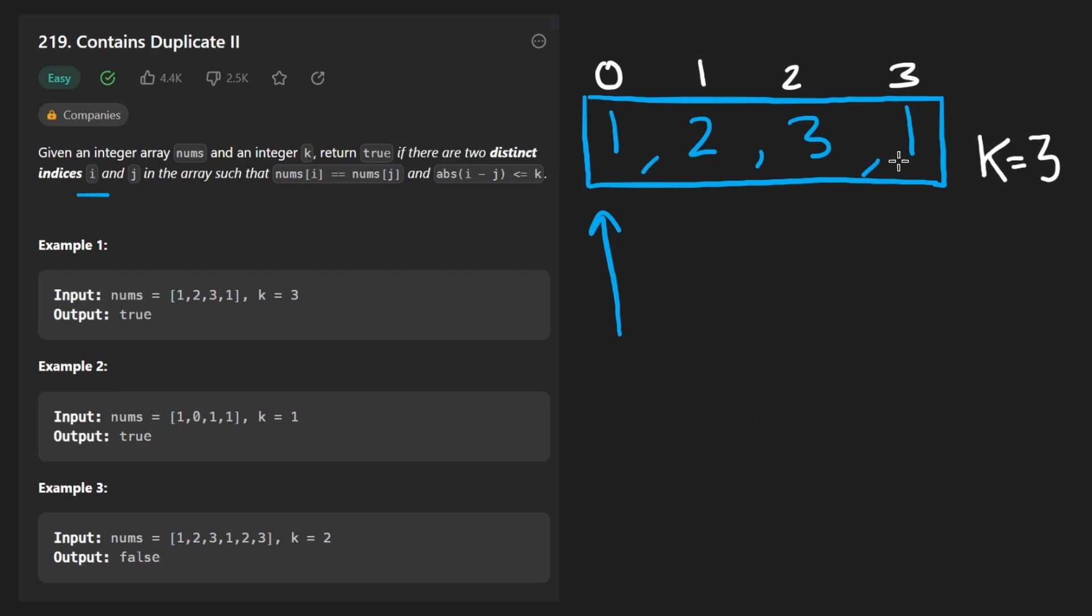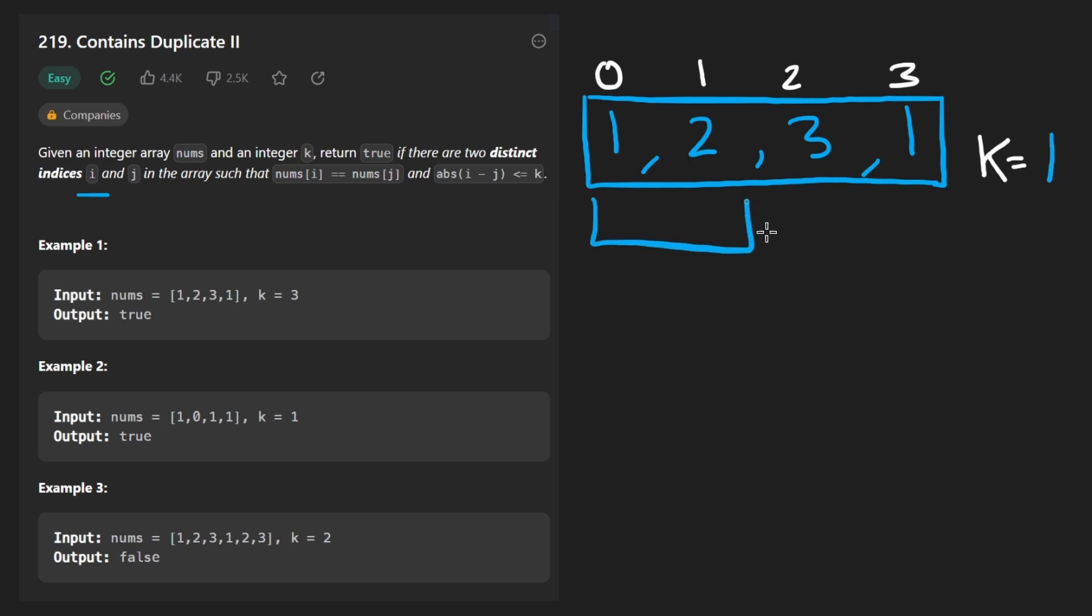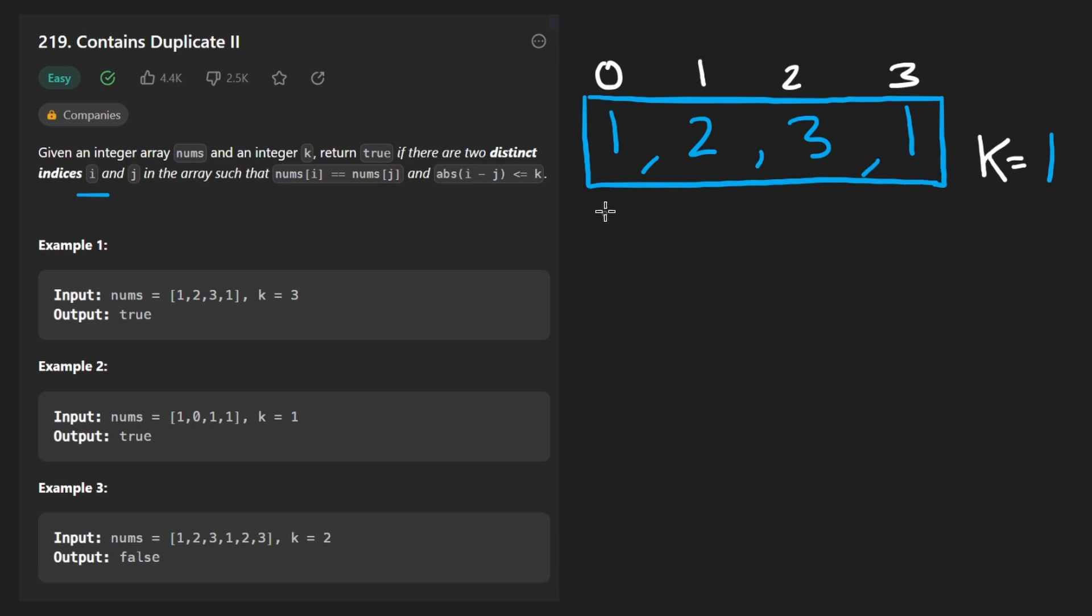Well what's the easiest way to solve this problem? Well let's assume our k value in this case, instead of being 3, it was actually 1. In that case we would want windows of size 2. What would be the brute force way to solve this problem? Well just check every single window.